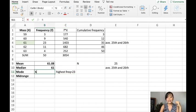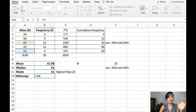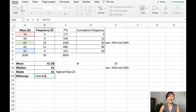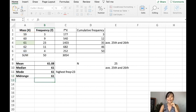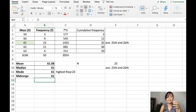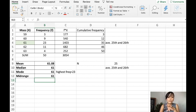The midrange is the maximum plus the minimum — not minus, just addition — divided by 2. And that is the midrange. So, I hope you now know how to solve the measure of central tendency in an ungrouped frequency distribution table.